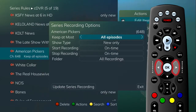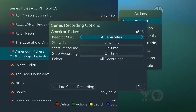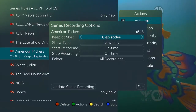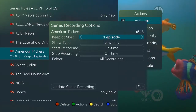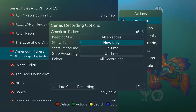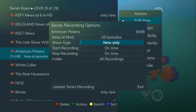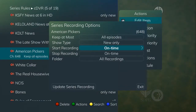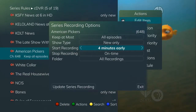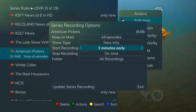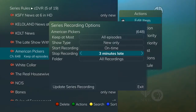You have several editing options as you define a Series Rule. Choose how many episodes to keep at any given time — your options are 1 to 10 or all episodes. Choose the show type: you may record all instances of a program or just new episodes. Choose when to start the recording — on time or early. Choose when to stop the recording — on time or at a later time.